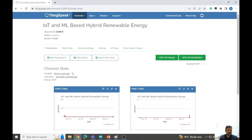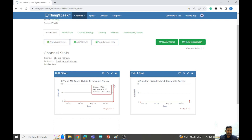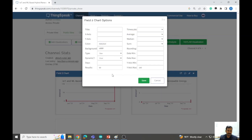Here you can see this is my channel in the ThingSpeak server. You can see the data which was uploaded less than a minute ago — the value is shown here.